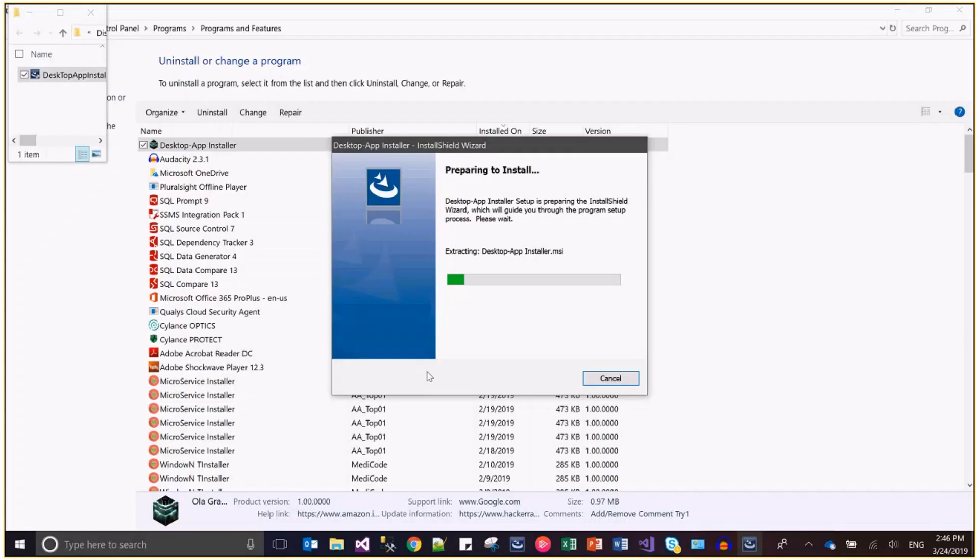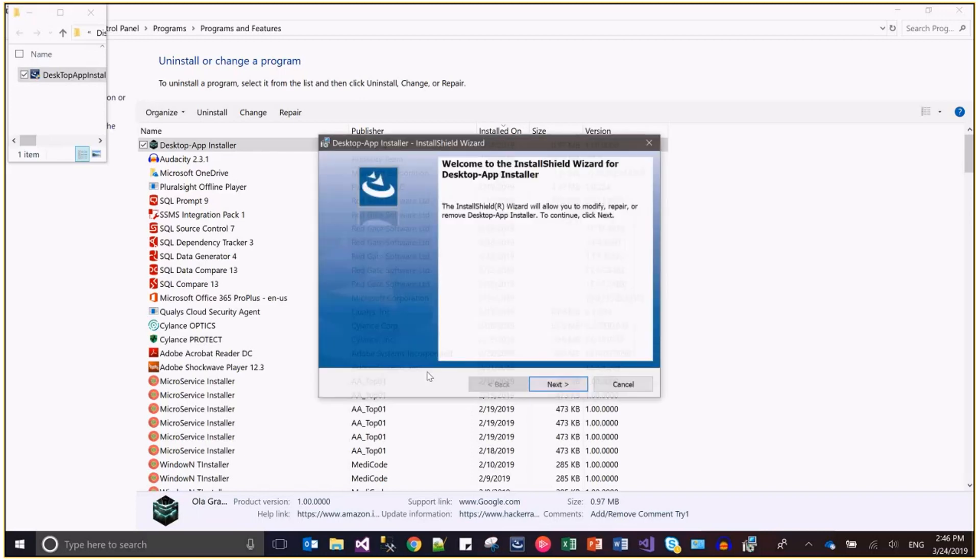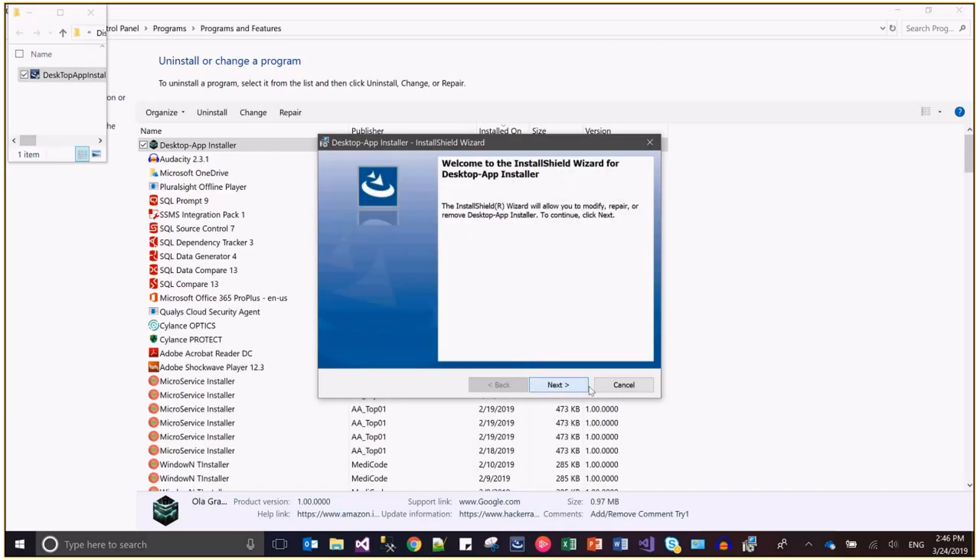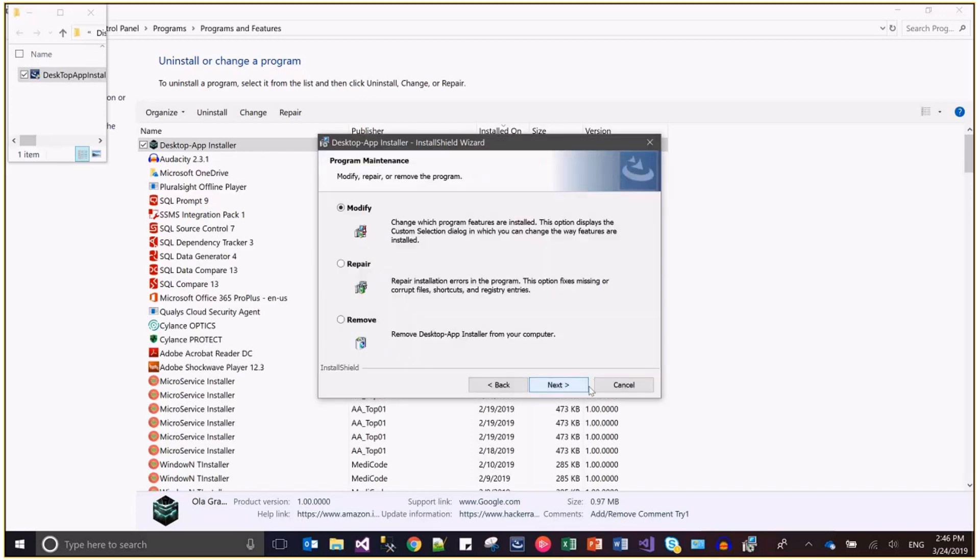That means if I have to change this name in the control panel or in the dialog wizard, then I have to change the name in the product name. So let's try this option whether it is happening or not.